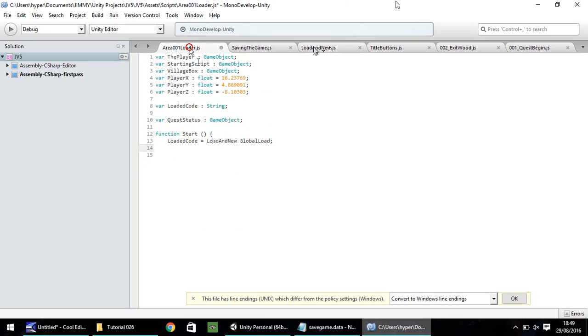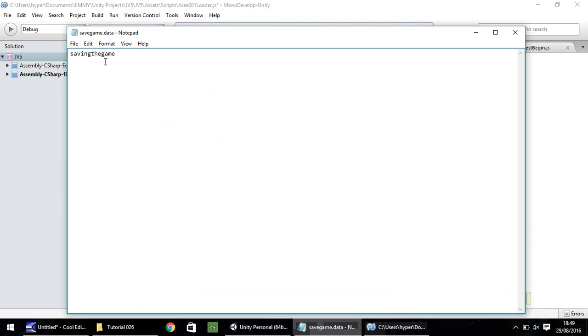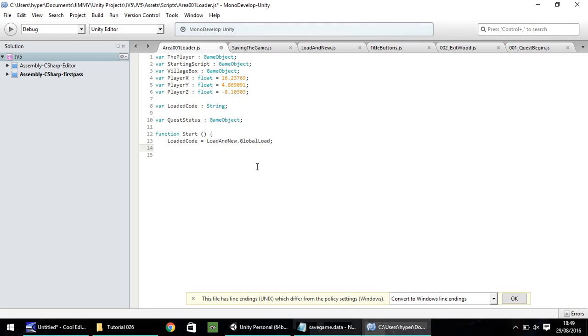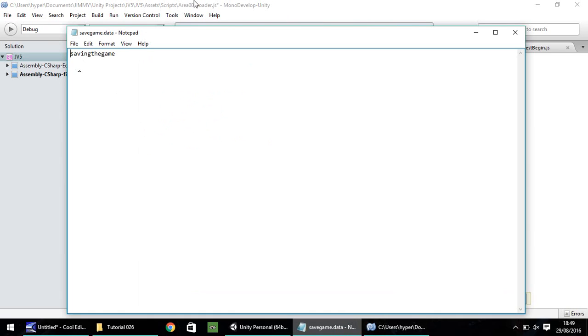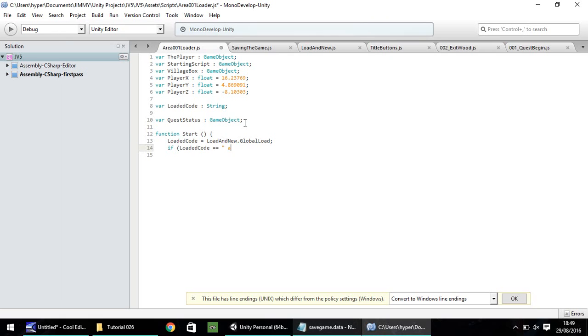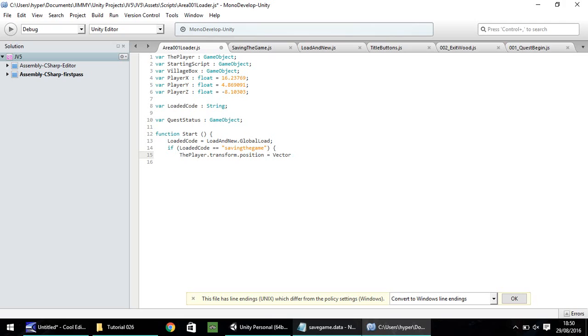Next thing we need to do is we need to make an if statement to say, is the loaded code equals to whatever is in our save file, in this case, saving the game. So if, open bracket, loaded code, double equal sign there, remember, is equal to saving the game, all one word, close bracket, open curly bracket. So if it is equal to that, we perform the following. So the player dot transform dot position equals, and we're going to do vector three, open bracket. We need to define these points here. So we can do player x, player y, player z, close bracket, semicolon.